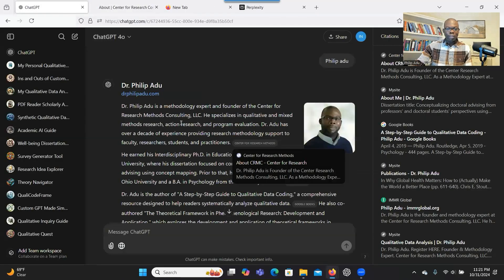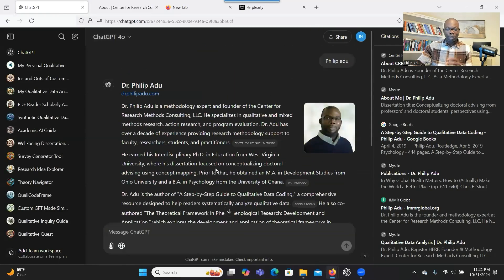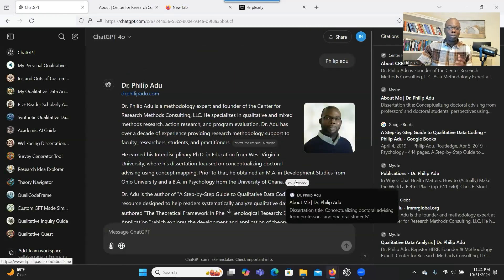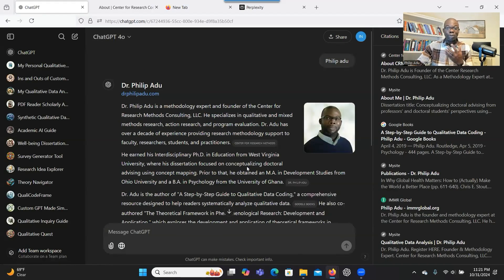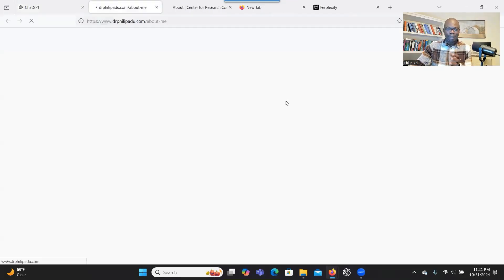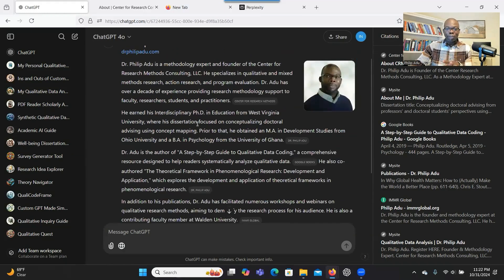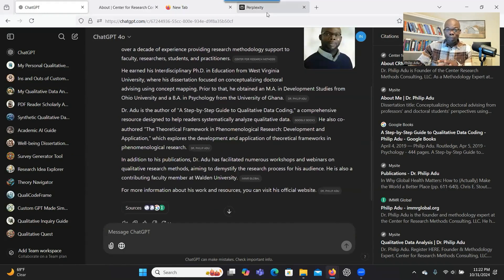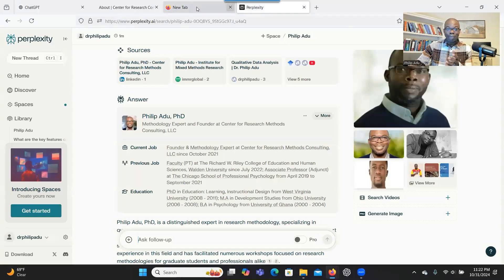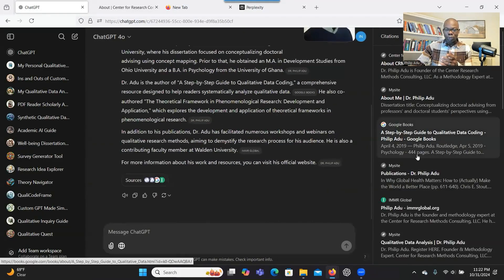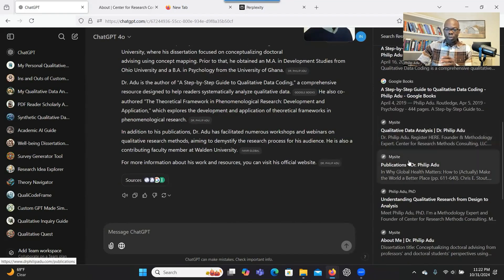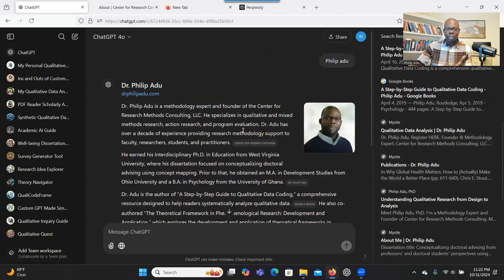It's so easy. If you want to know more about somebody, you just search for the person — especially when you want to interview them and get some background information. It's always important to do some research, and this function will be so helpful. You can easily click on the links that have been provided. It doesn't only summarize the information for you; it gives you the links, similar to Perplexity. When you click on Sources, it shows you on the right side all the websites connected to the information provided.